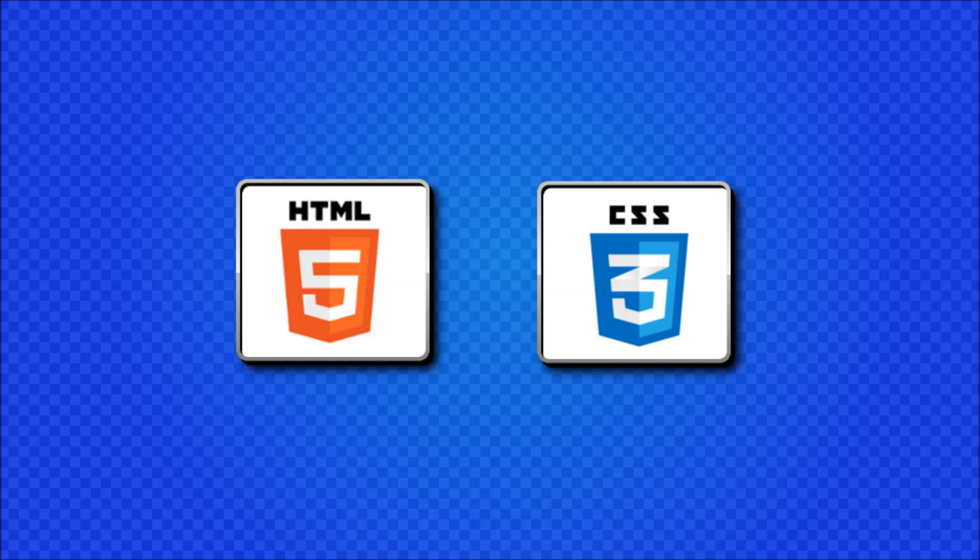While CSS stands for Cascading Style Sheet and we use this to style the website. So basically choosing what color we want our background or what color we want our text, borders, etc.